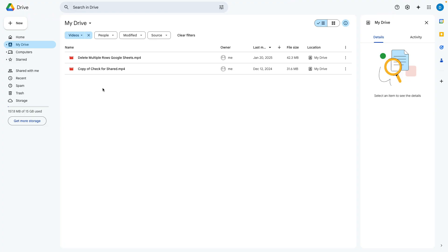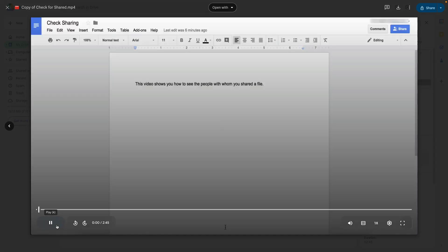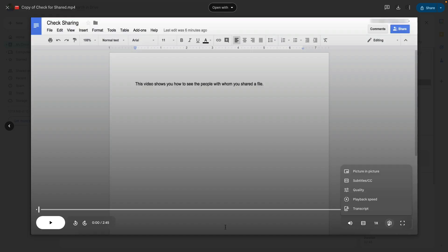Now I'm going to show you how this looks in a different video where the transcript is already done. If you want to see the transcript of a video you need to open the video by double clicking on it and then go over here to the gear in the lower right hand corner to settings and then select transcript.